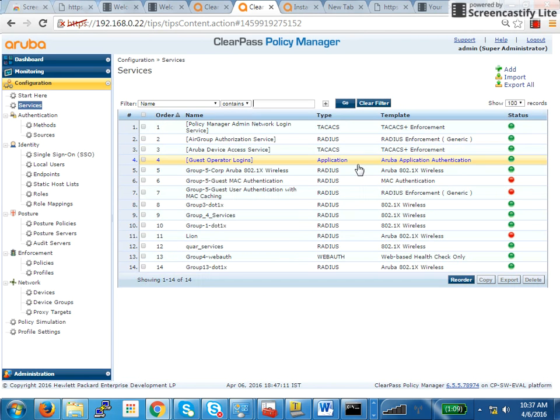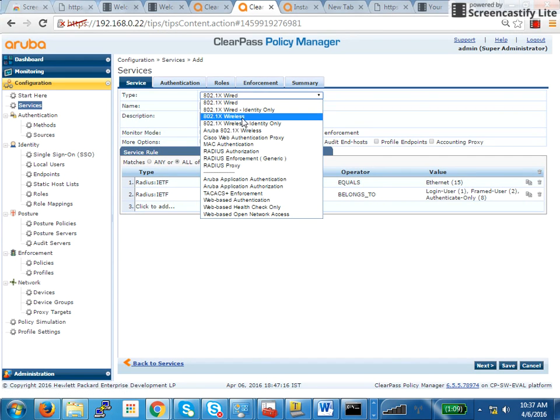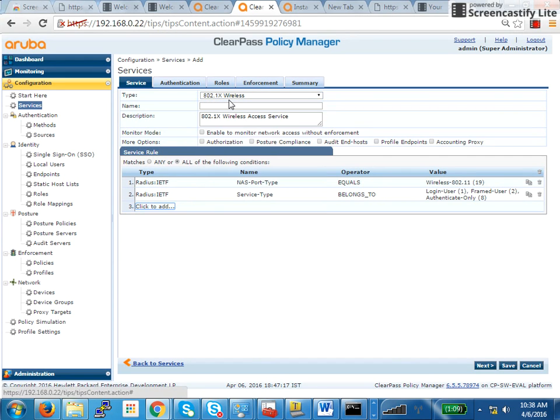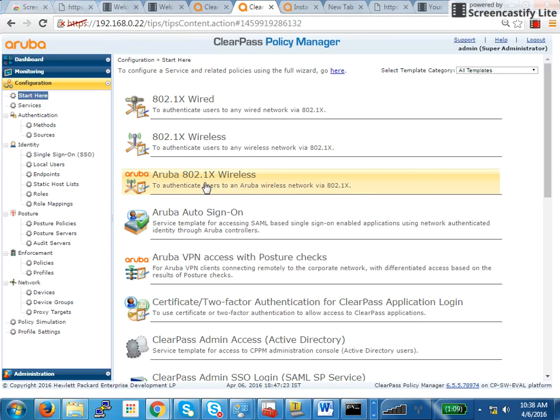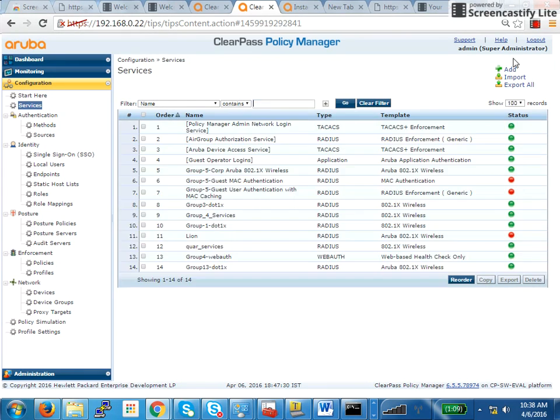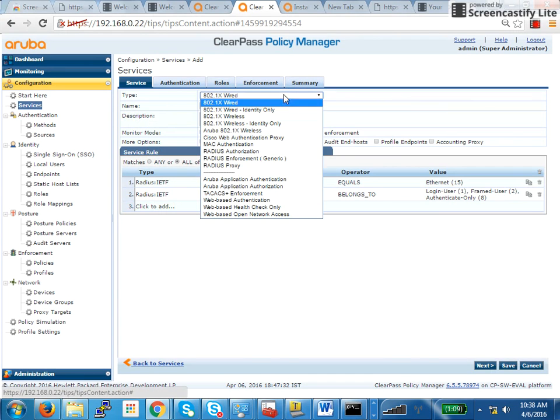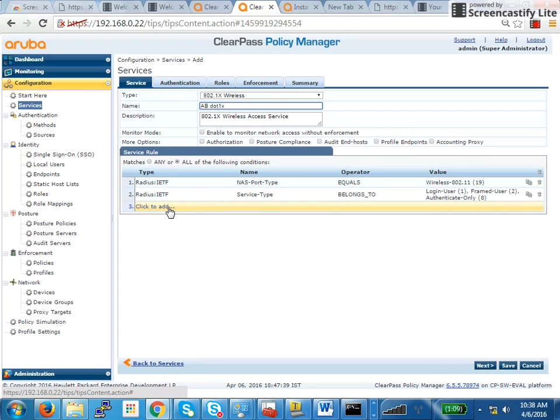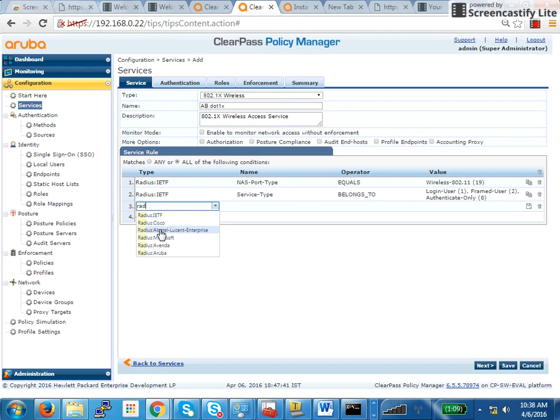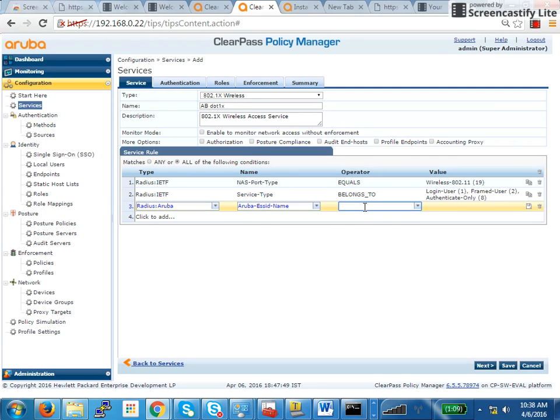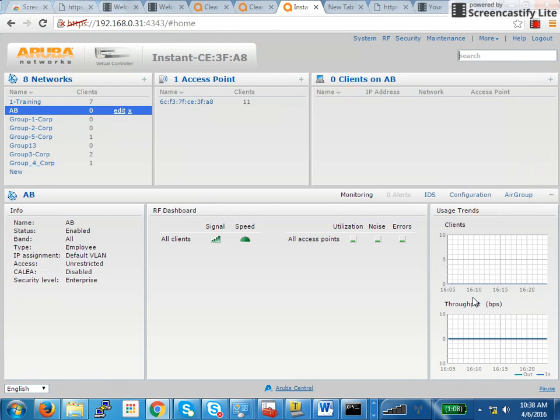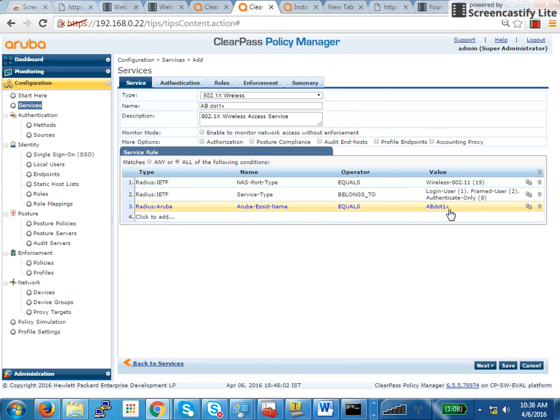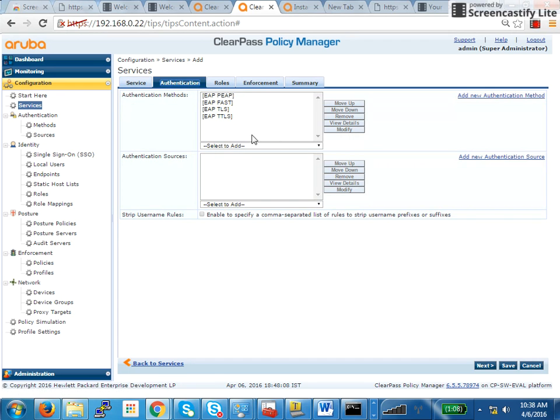So I will first create a service, click on add, I will say 802.1x wireless. The other way of doing it is where you can easily get the SSID. So you just say, Aruba 802.1x wireless service. Actually, let's not do that, it will just make things, we are doing this since yesterday. So 802.1x wireless, I will just say this one as AB.1x service. And over here, I will specify my SSID so that it will hit this particular service. So I will say radius, Aruba ESSID equals, I think this is the one that I had created. No, it's just AB.